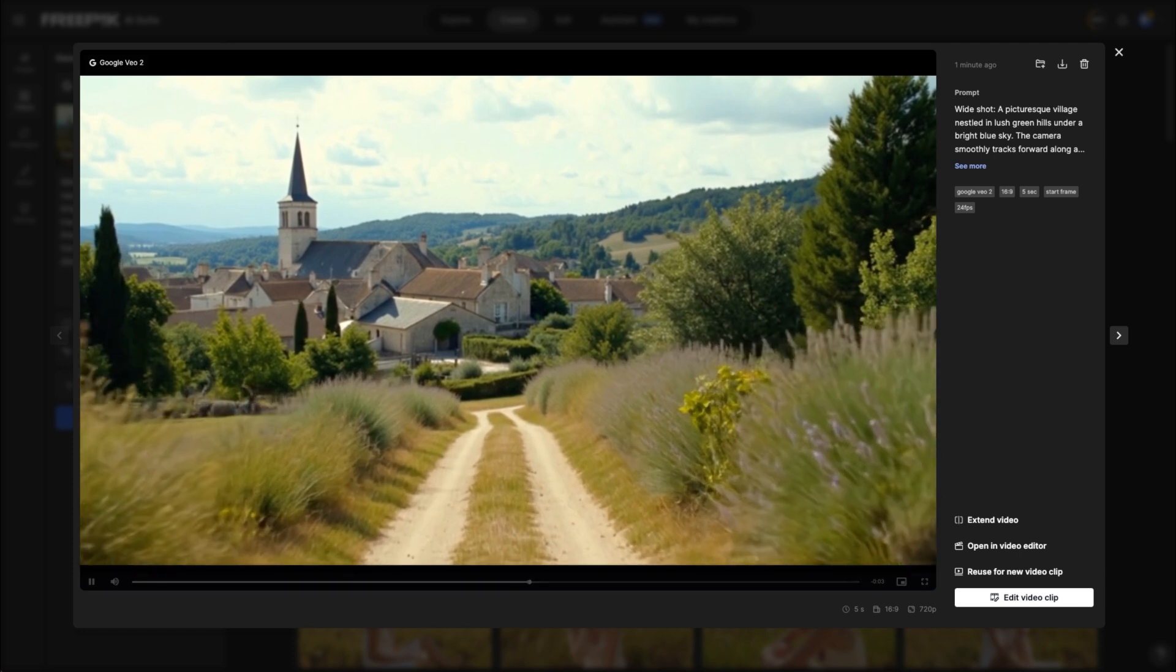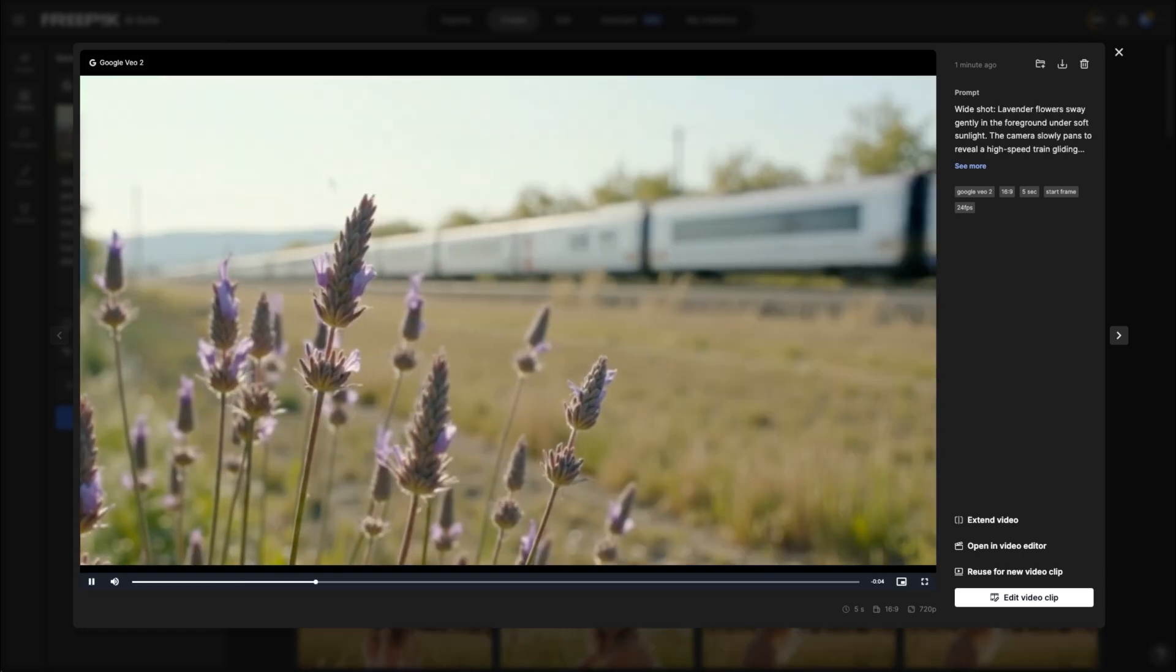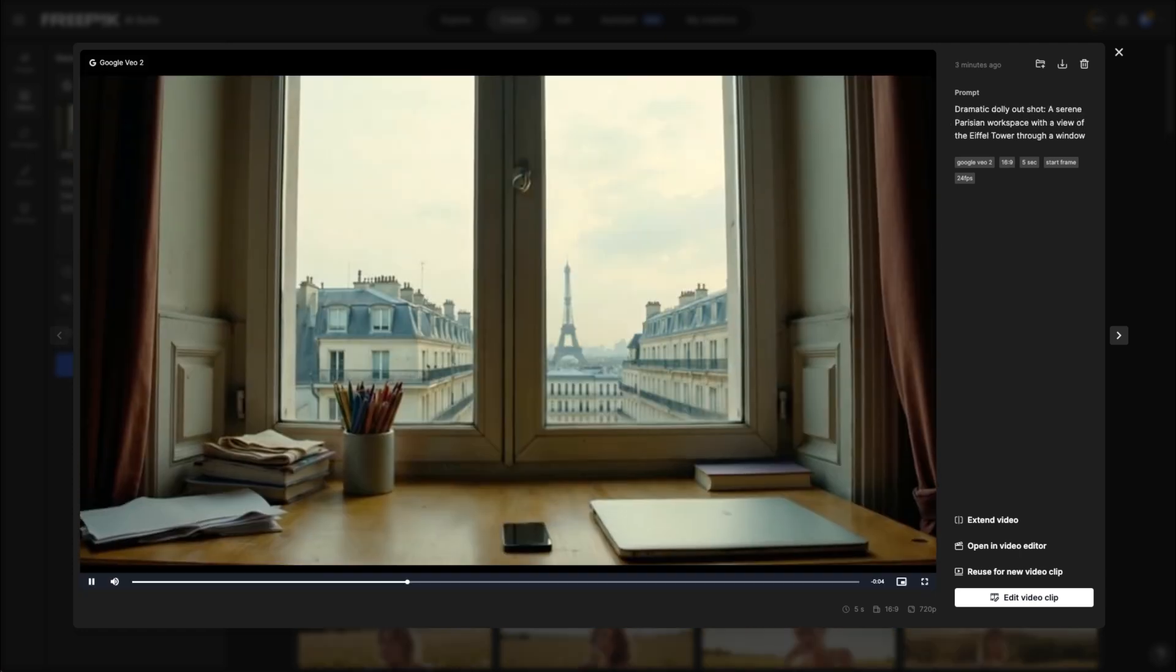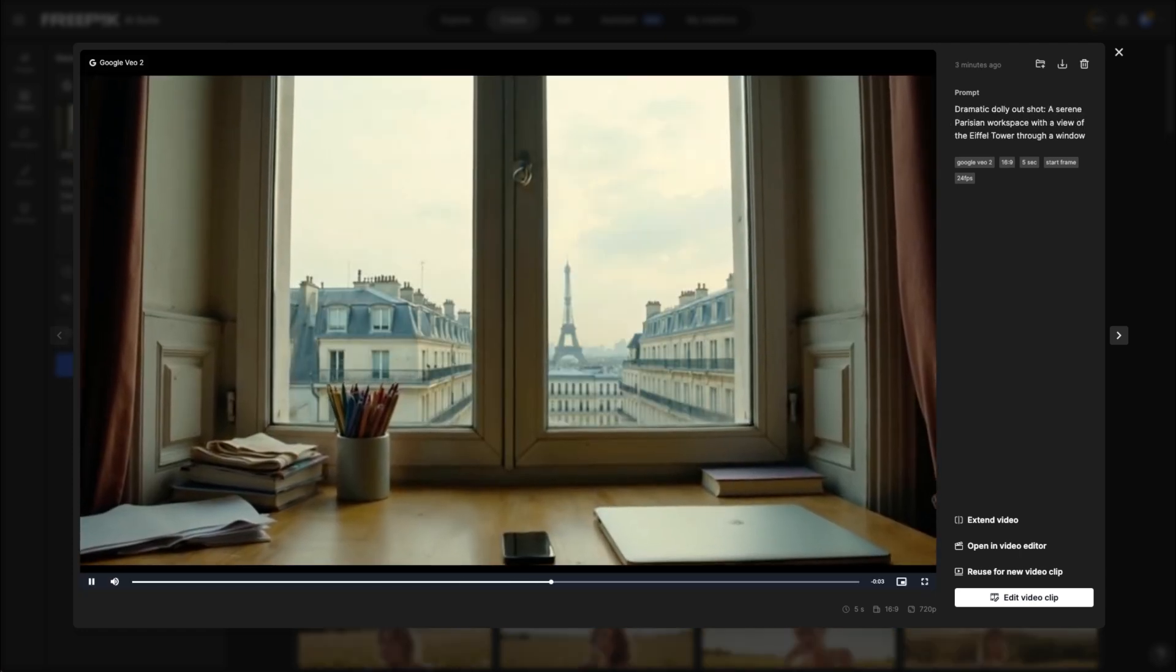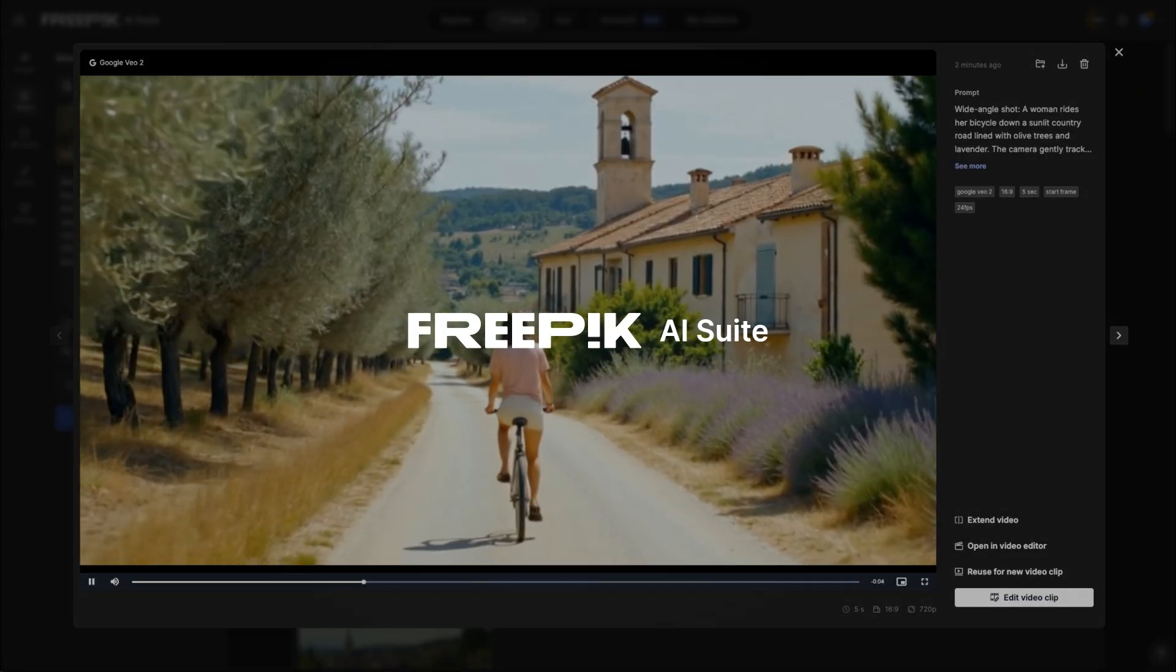Export them and start putting your ad together.